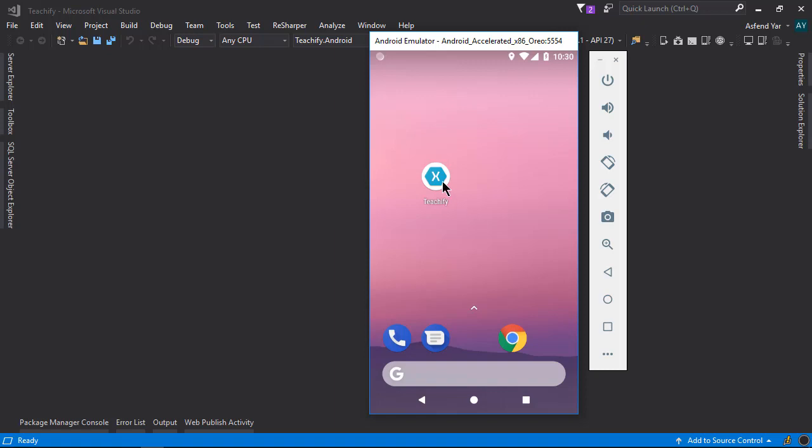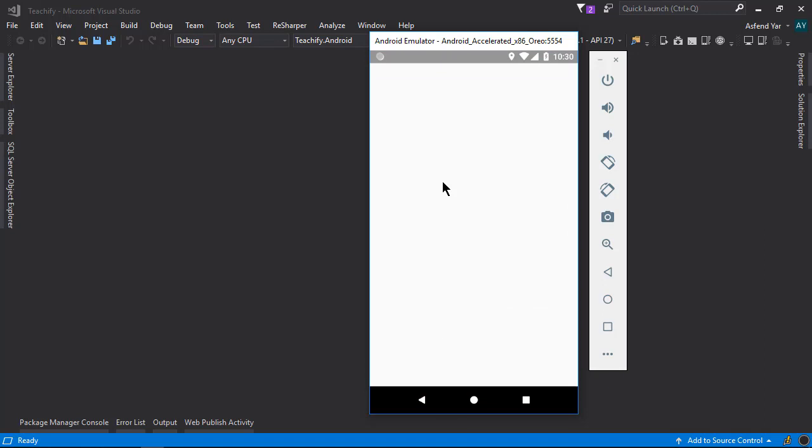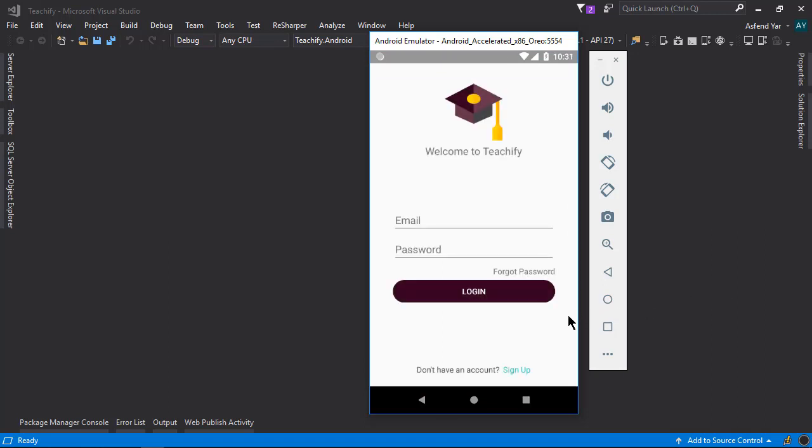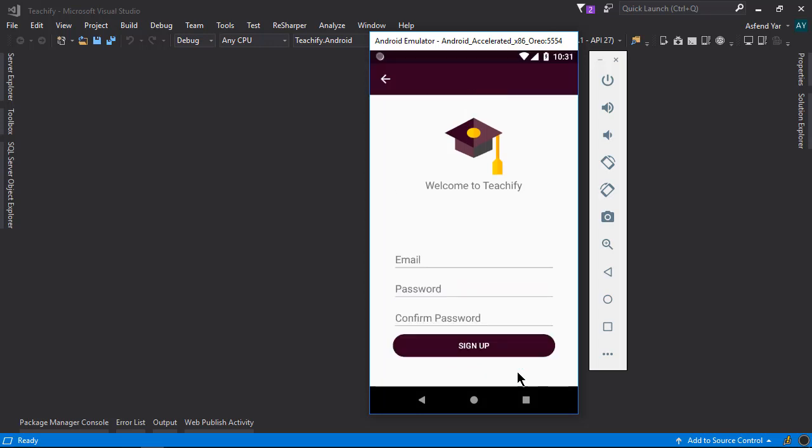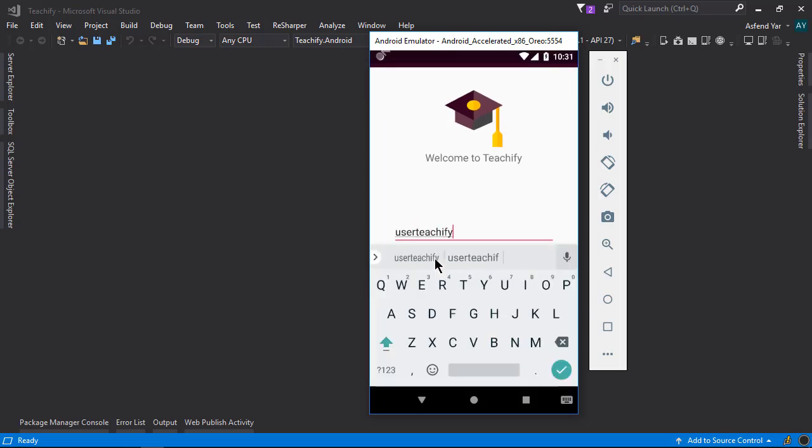So if I run this application then here you can see that we have a login page. Below this we have a sign up option. Let me go to this sign up page and there let me add some of my details.